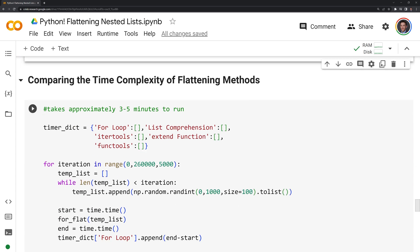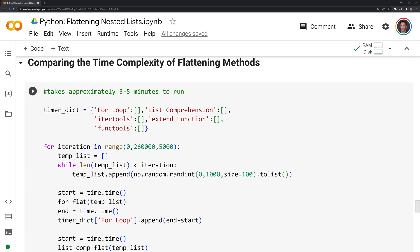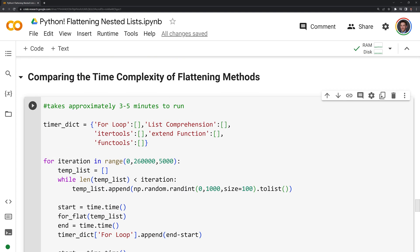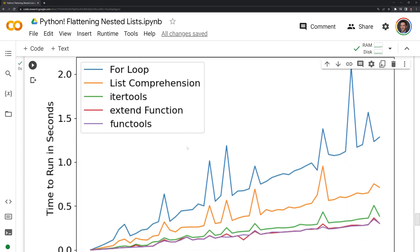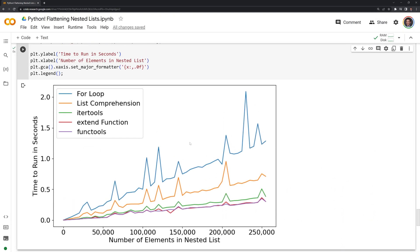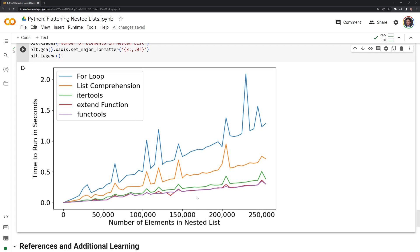Next we're going to compare the time complexity of our flattening methods — essentially which one is the fastest. This can vary based on a few things. We'll run this and then take a look at our graph. Looking at the results, we can see that the for loop and list comprehension were slower than the extend function, itertools, and functools module functions. When it comes to unpacking nested lists, you might want to use the extend function because it also avoids importing a module and it simplifies your code.